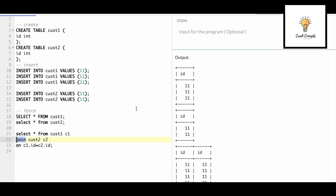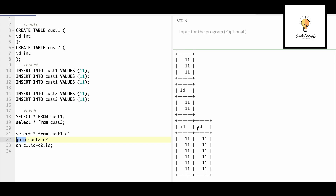If I simply write join, what is join doing? Join will look for each match in the second table. So 11 — how many matches does this have in the second table? It has two 11s. So the first 11 from cust1 will match with both 11s in cust2. The second 11 from cust1 will also match with both 11s. The third 11 from cust1 will again match with both 11s. So our output will have three into two — six records.